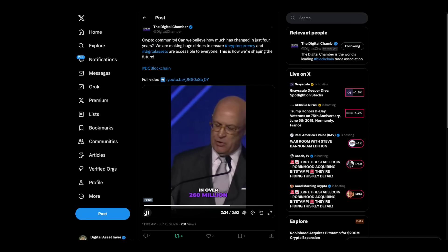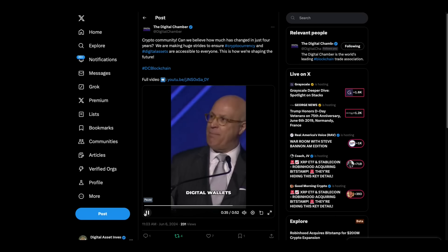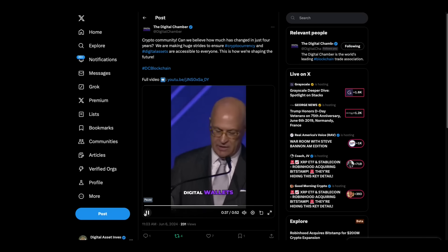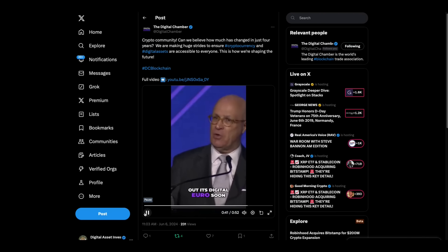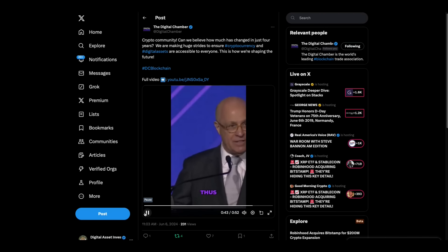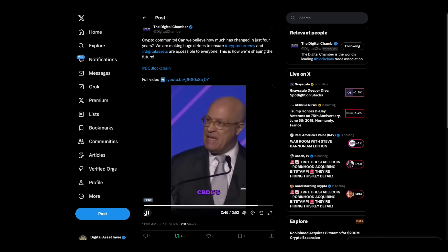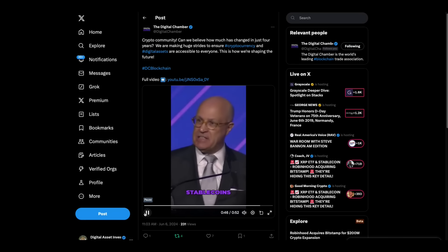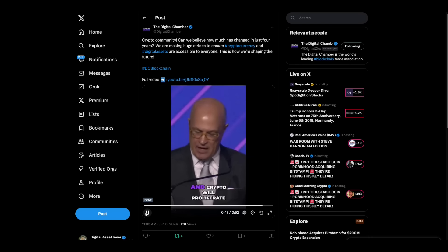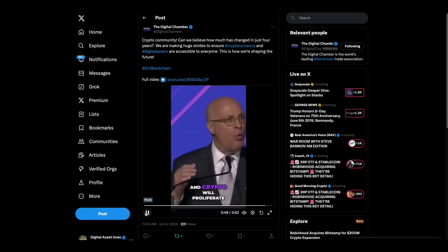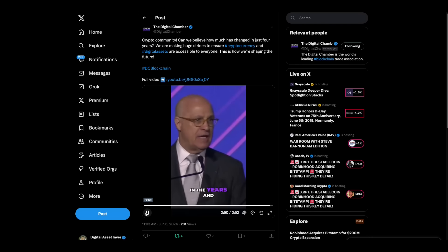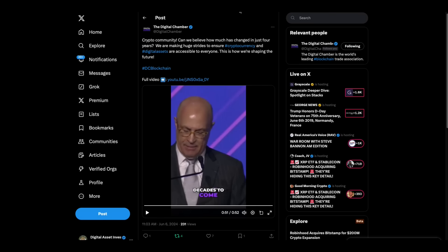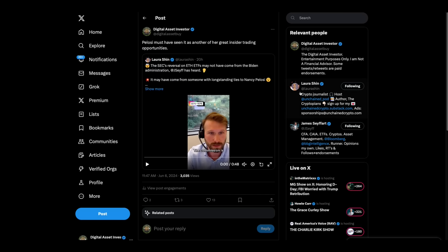And the European Union planning to roll out its digital euro soon. Thus, it's clear, CBDCs, stable coins, and crypto will proliferate in the years and decades to come. All right. Like the sound of that.